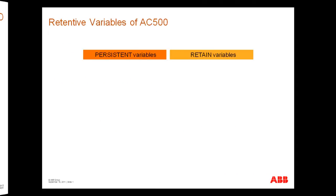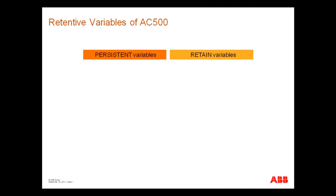We distinguished between two types of retentive variables of AC500: the persistent variables and the retained ones. Persistent variables maintain their value by project download. They are appended to the program code. Retained variables maintain their value after power supply off.